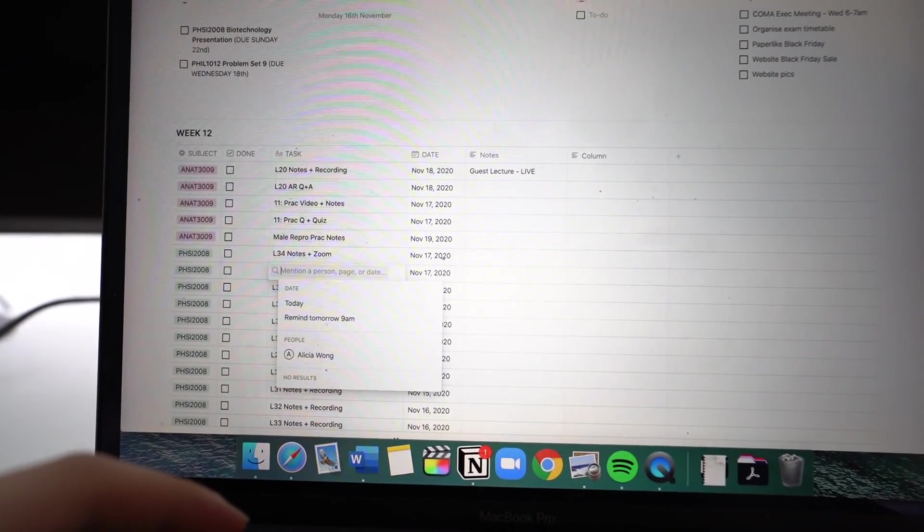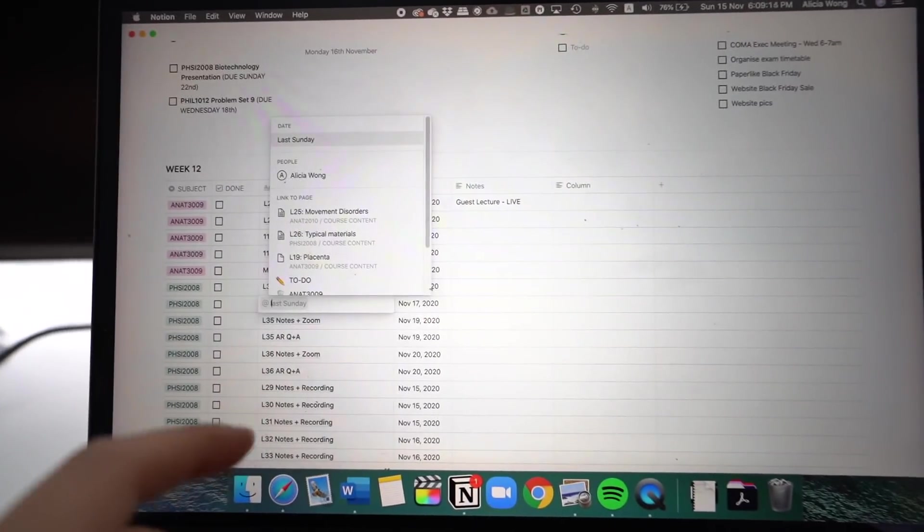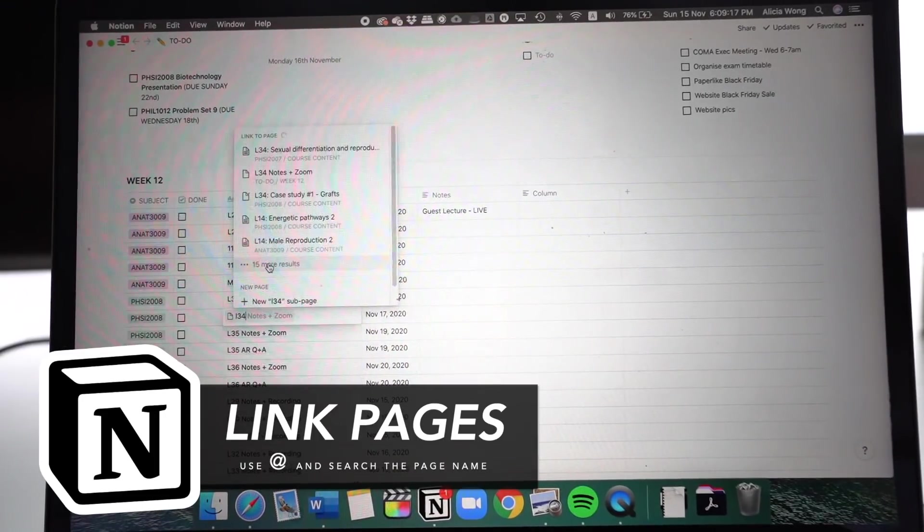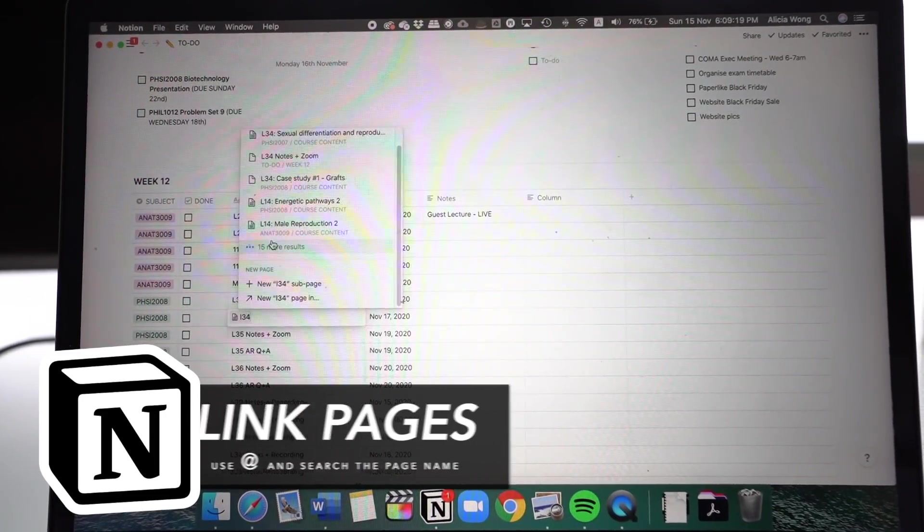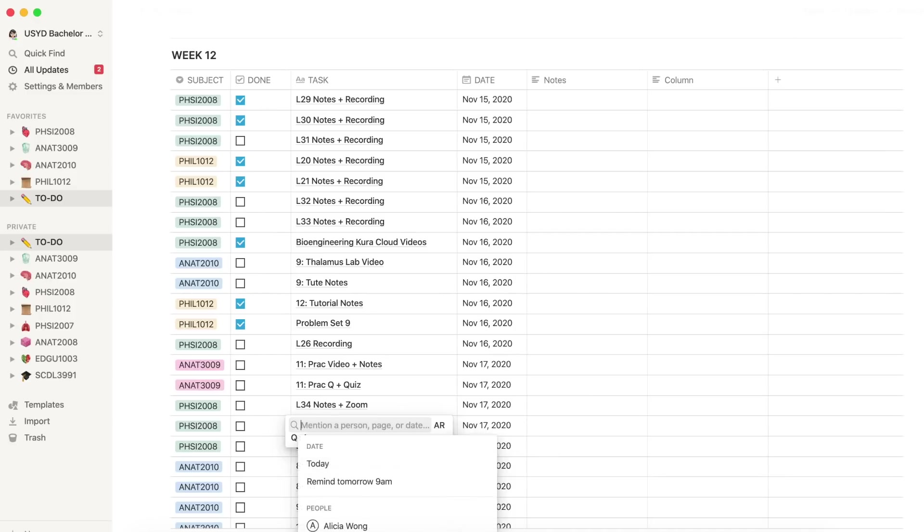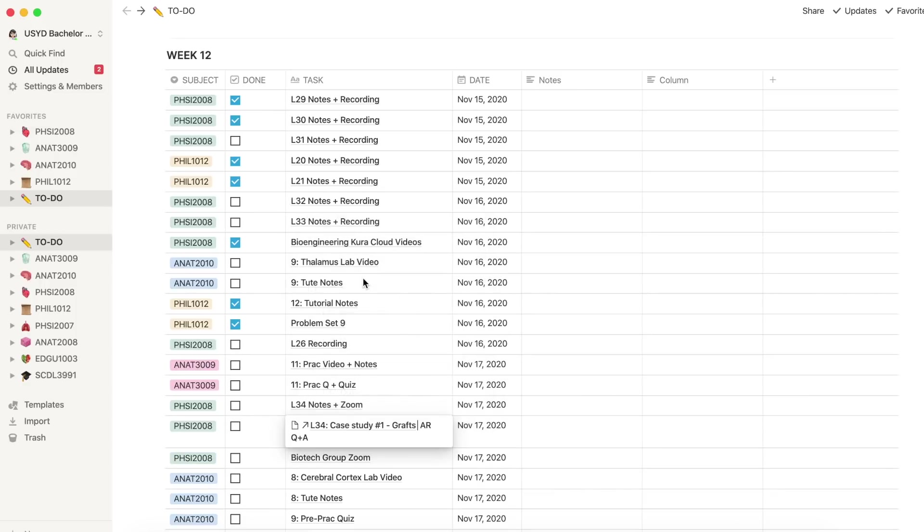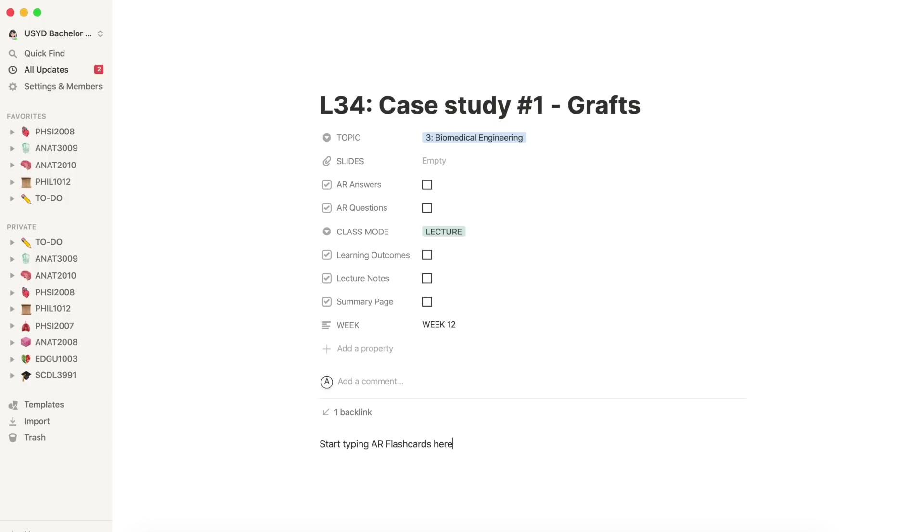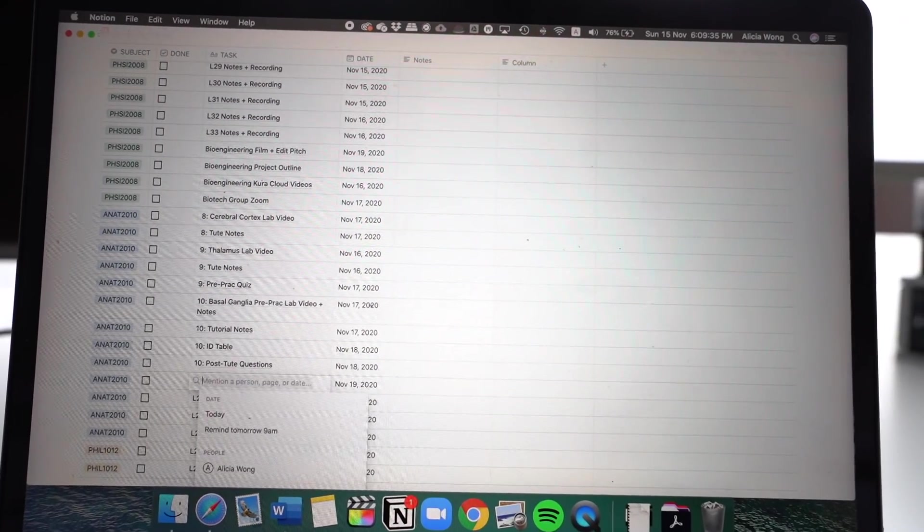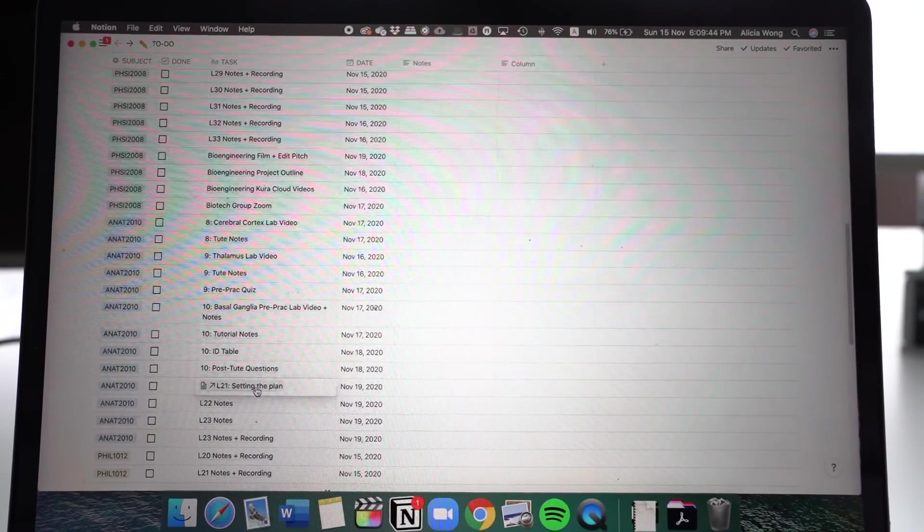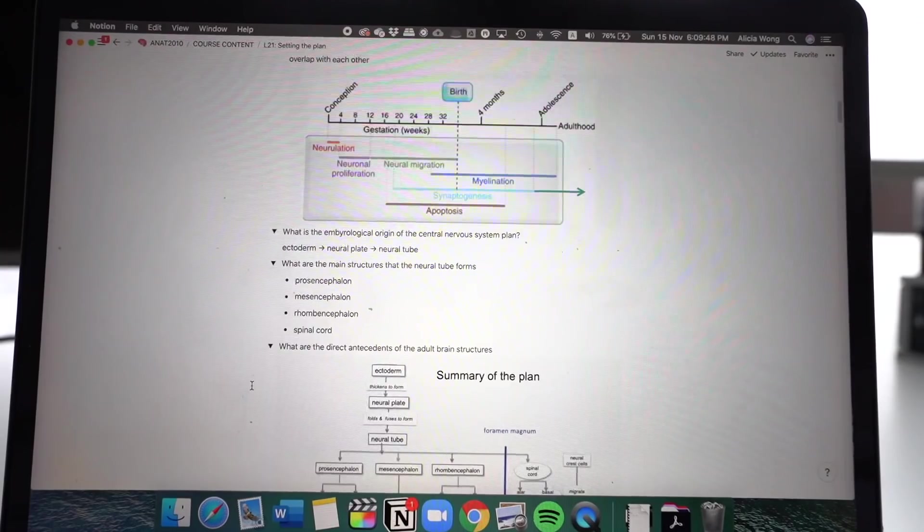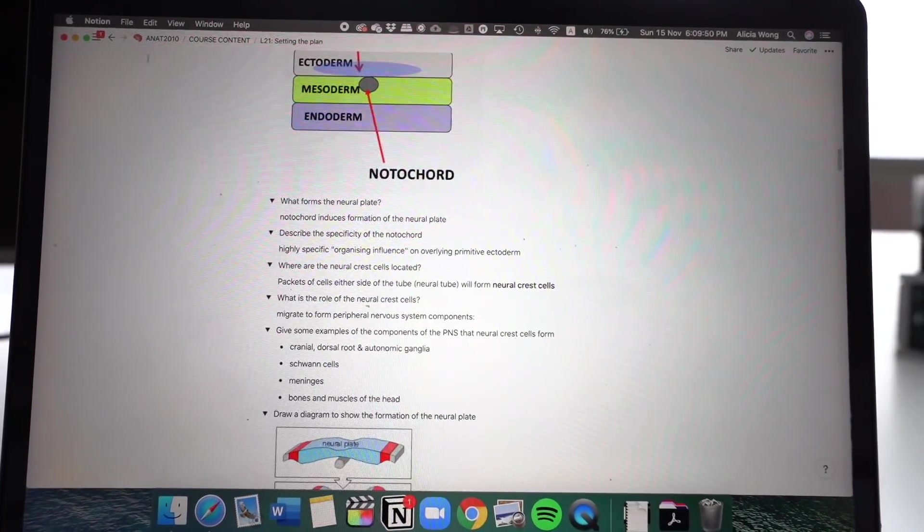Another thing you can do that is pretty cool is you can link the pages together. So for example, if I need to do lecture notes for lecture 34, I just type the @ button and then I'll start typing the name of that lecture. It should come up if you have another page in like your subject one. And then all you have to do is if you click the name on the table, it'll direct you straight to your subject page where you can write your notes there. As you can see here for lecture 21 for neuroanatomy, if I click it, there's all my active recall flashcards and answers and it's really easy to navigate.